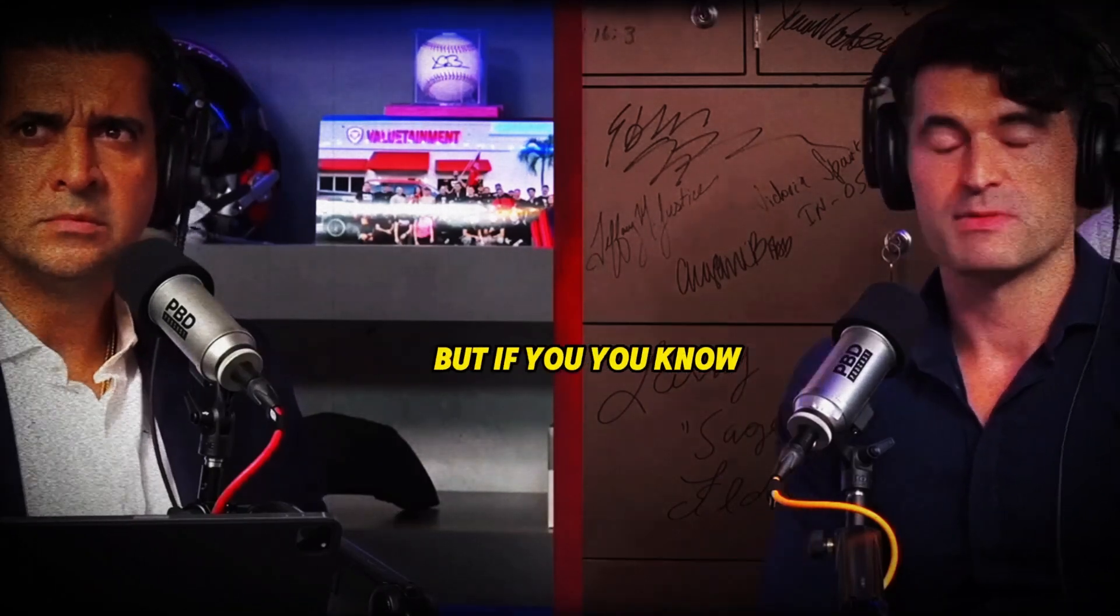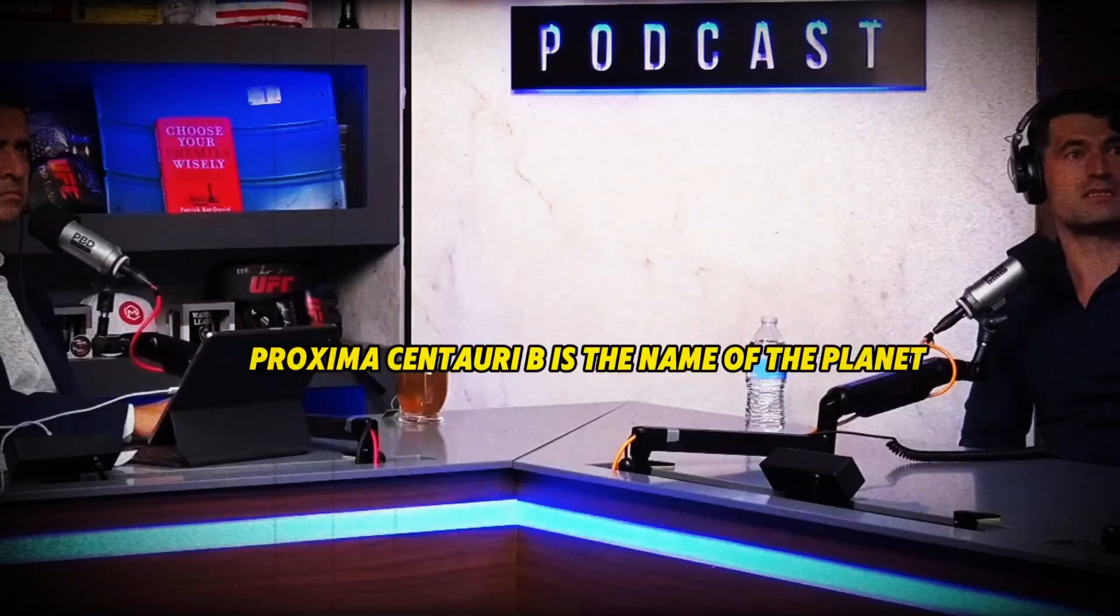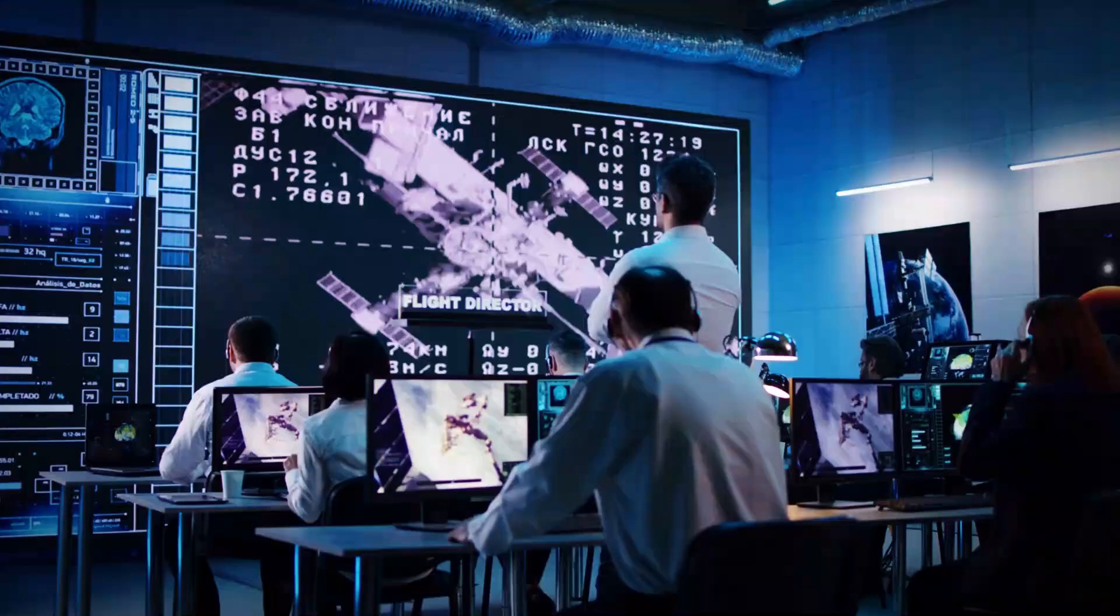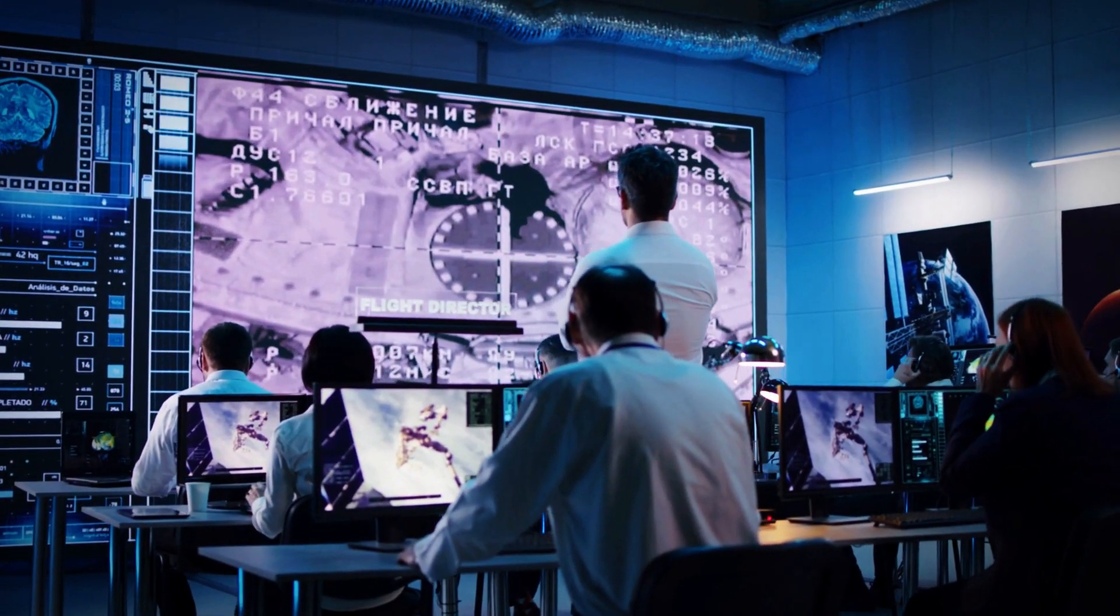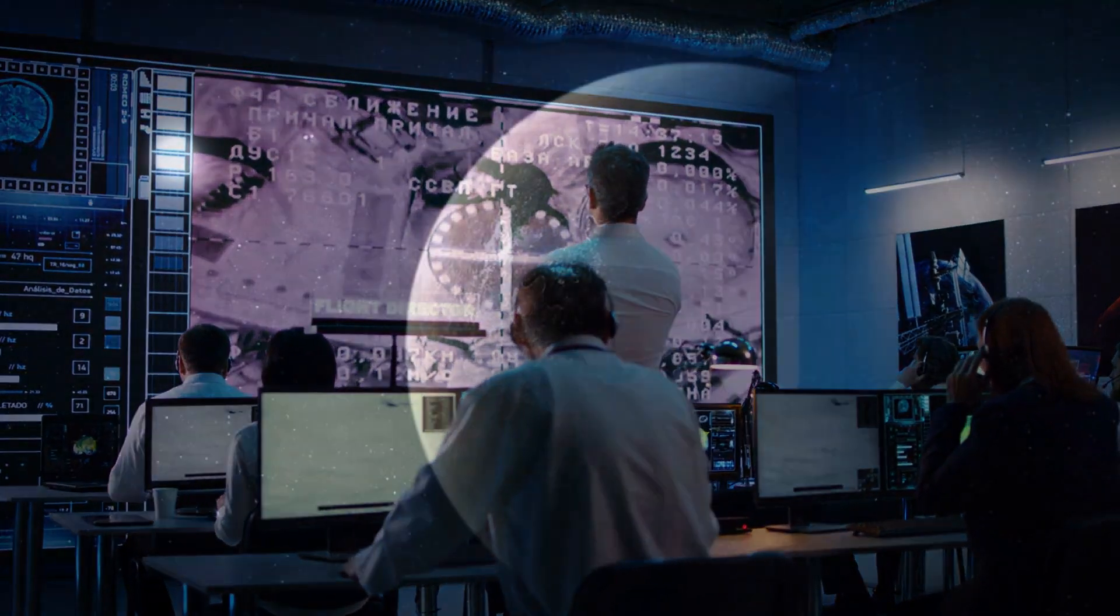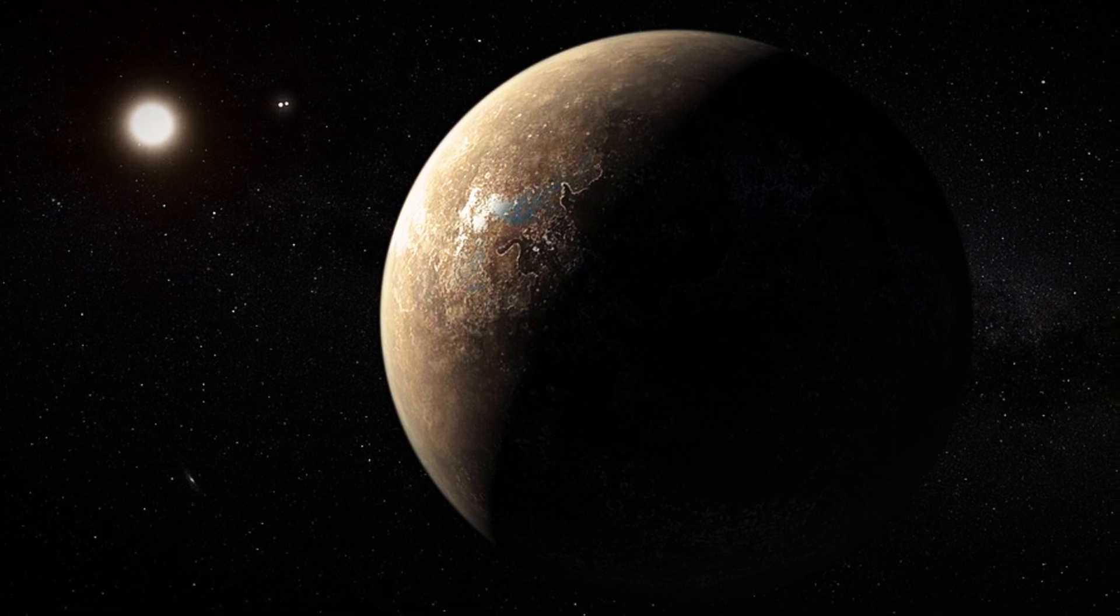We don't know quite how Earth-like it is, but it's called Proxima b, Proxima Centauri b is the name of the planet. Scientists have just made a surprising discovery about Proxima b and it's not what anyone expected.